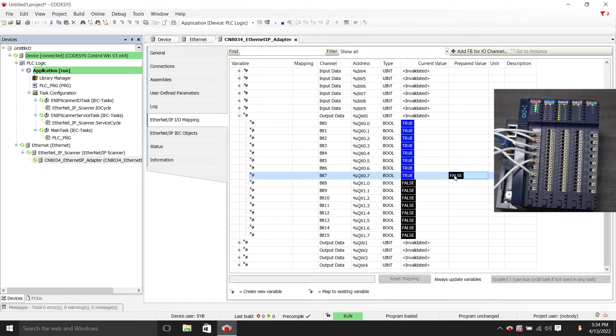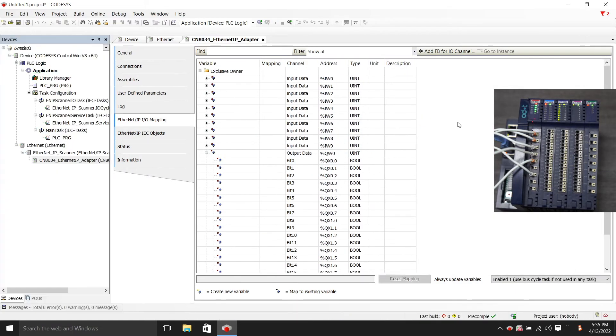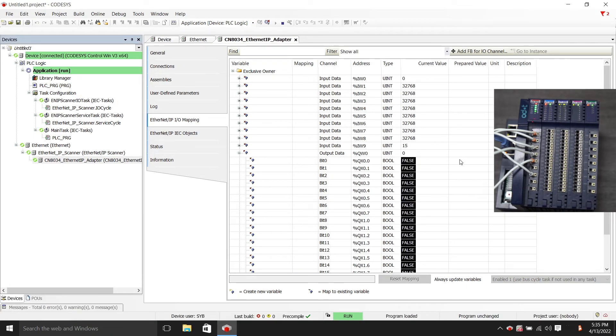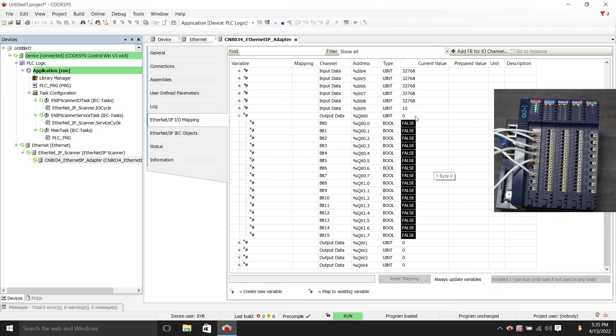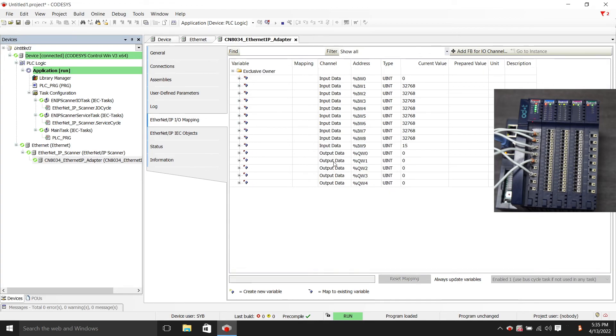Then here we turn them off. OK, now you can see that our first eight channels are all off, and the first eight lights of our devices are all off too. This means that our communication is normal.